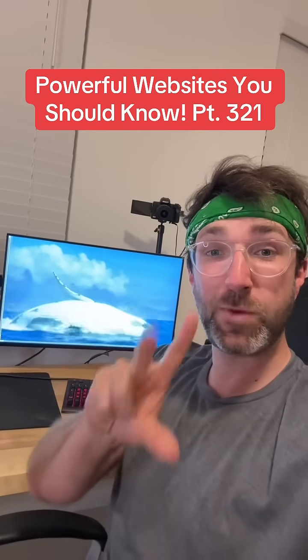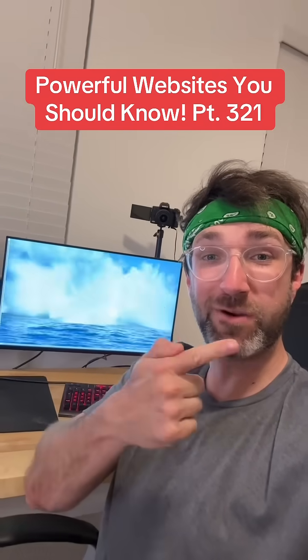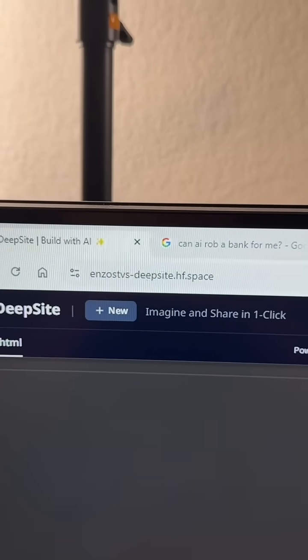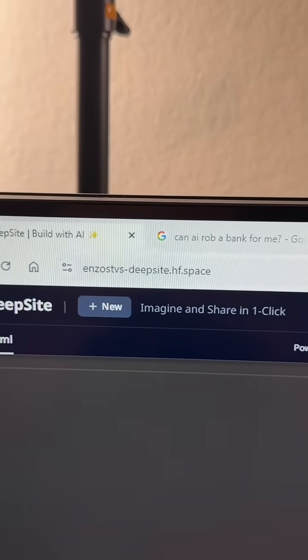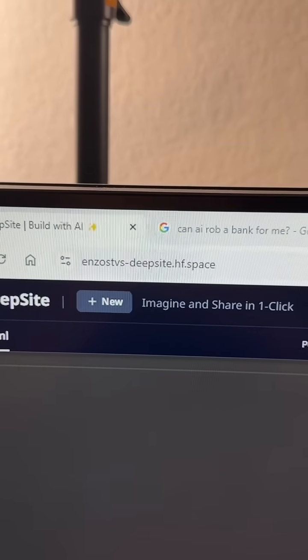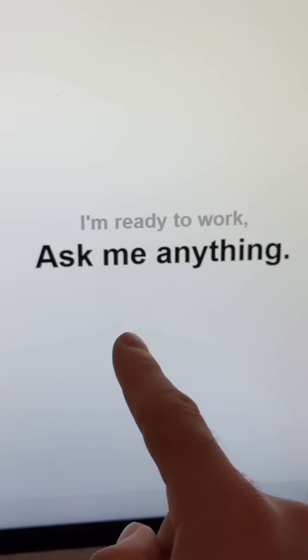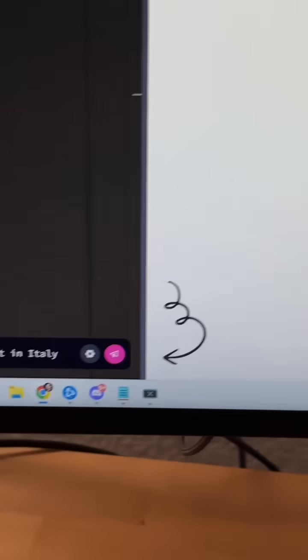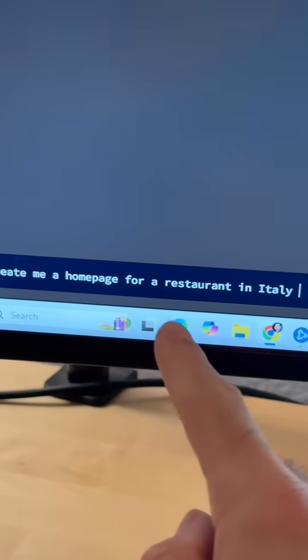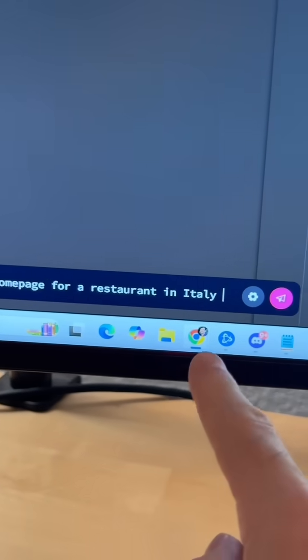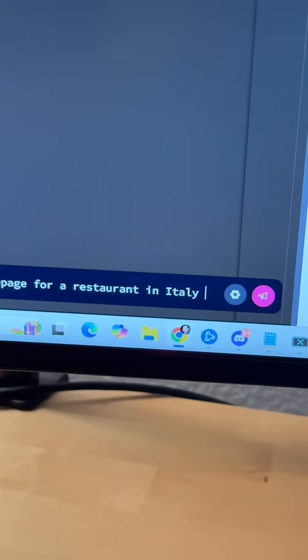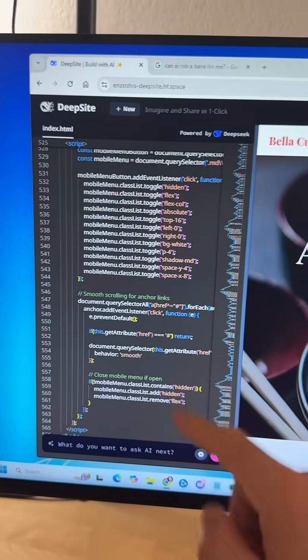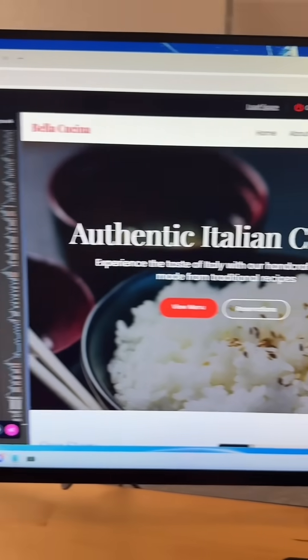Half websites you should know, part 321. Did you know if you go to this website, you can ask this tool to create anything for you? So let's say I want to create a home page for a restaurant in Italy. When I hit enter, it'll generate all the code for you.